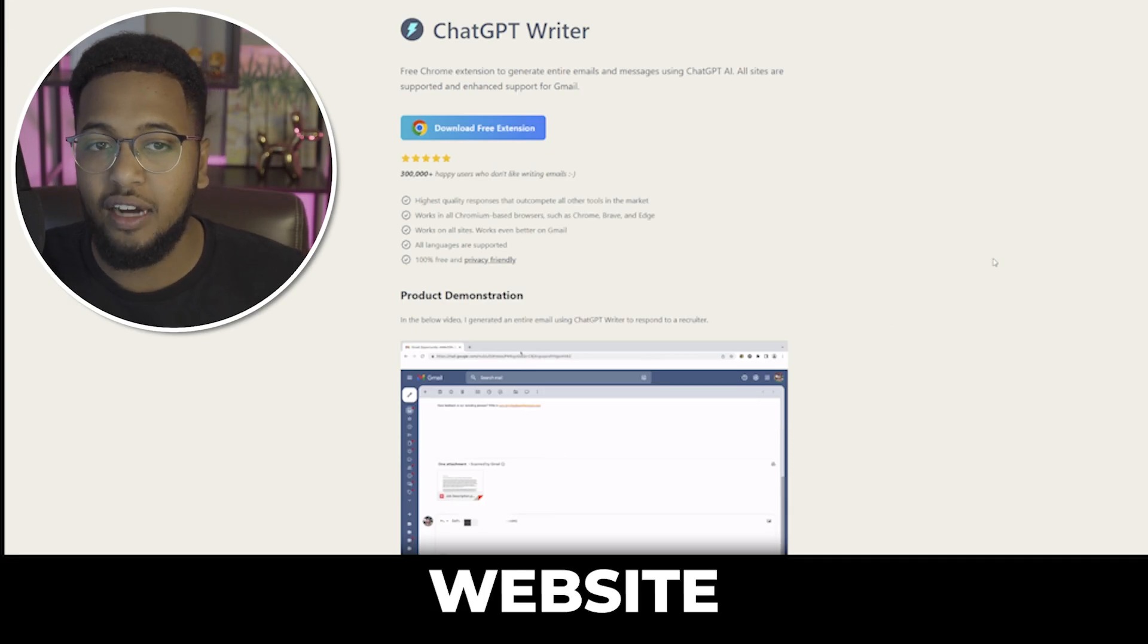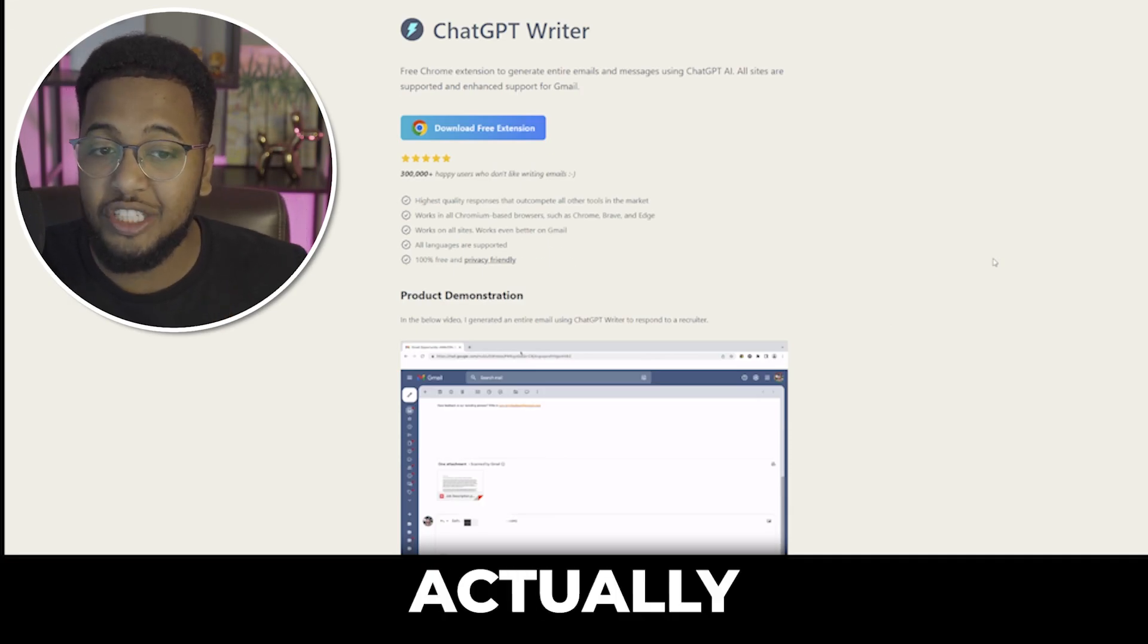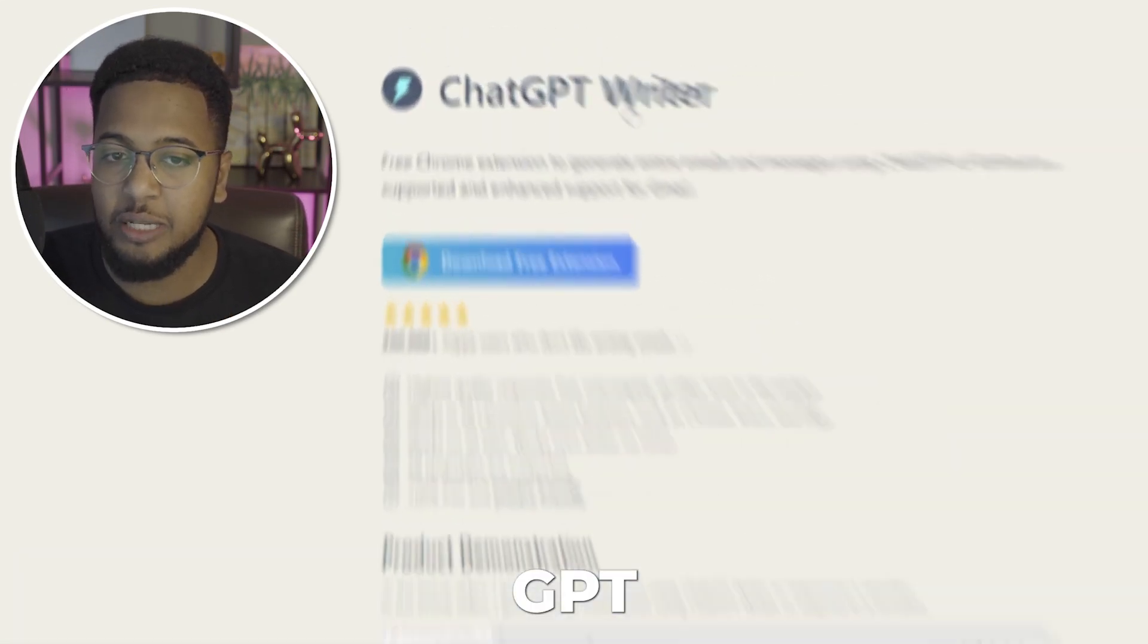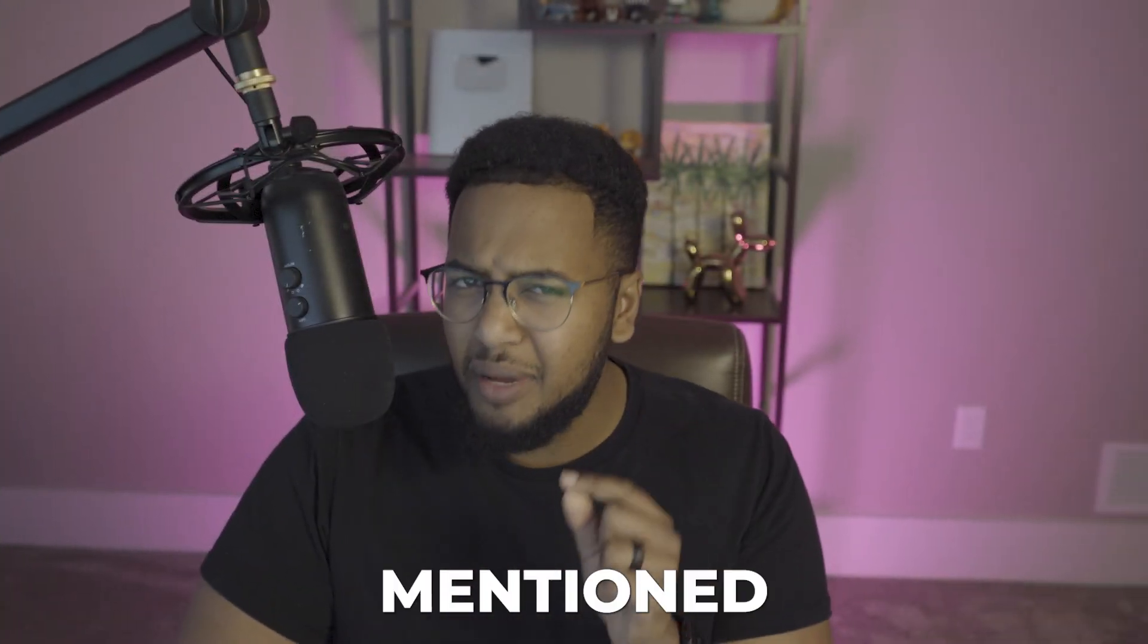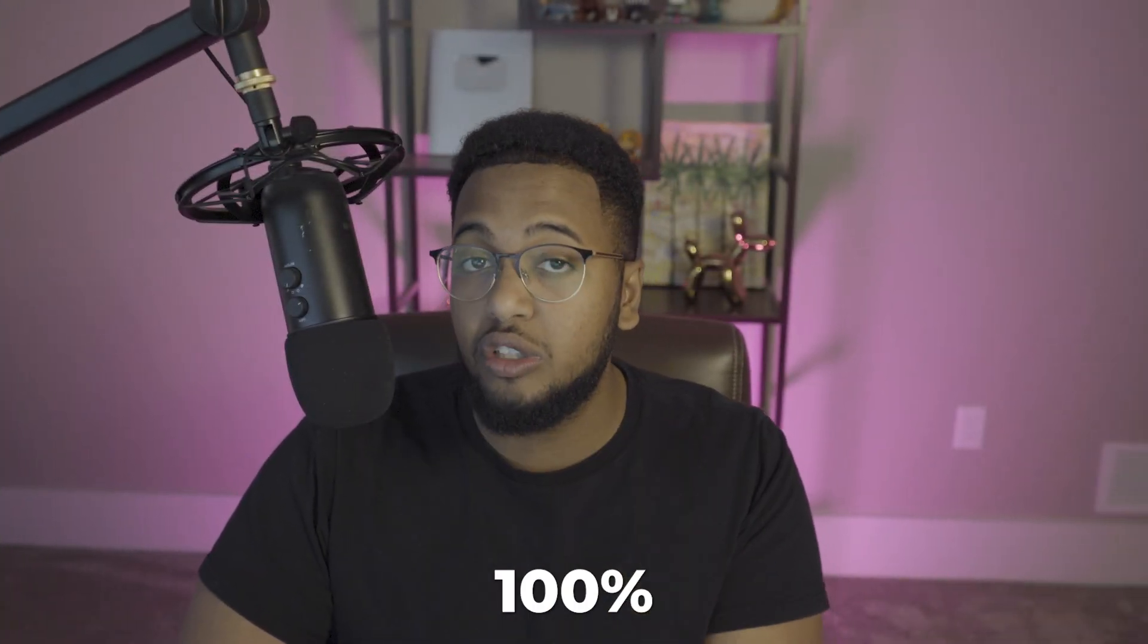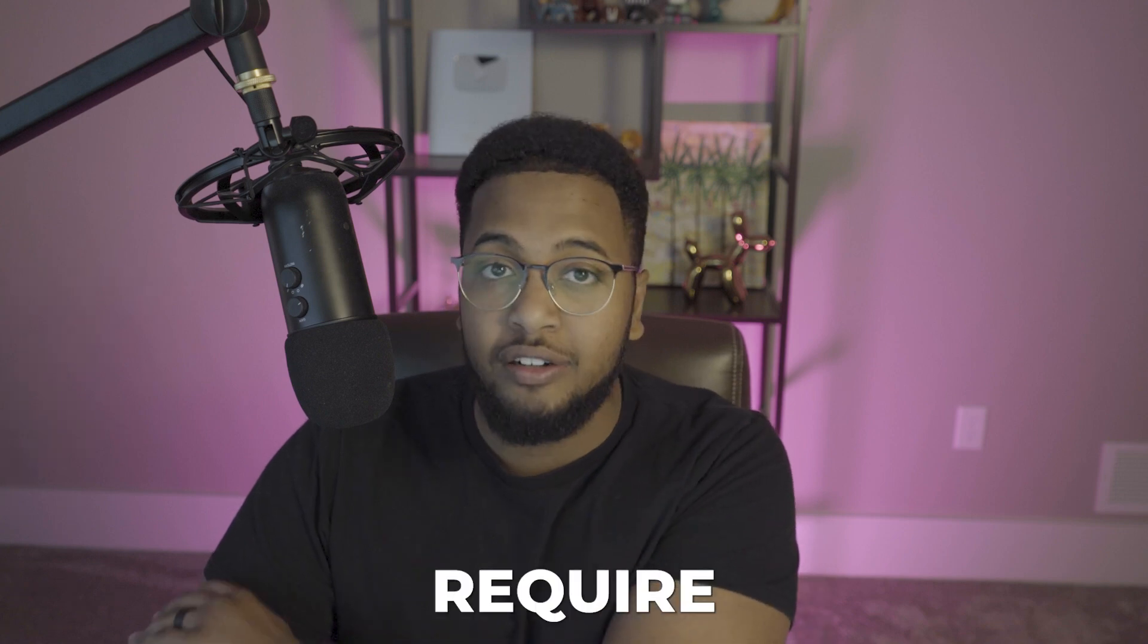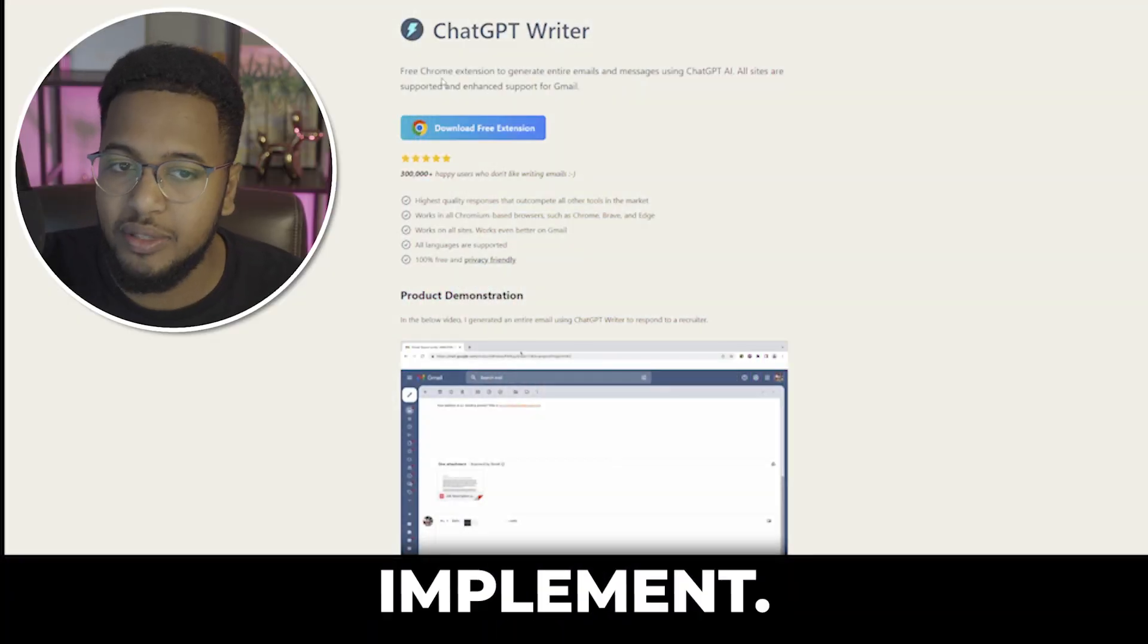The first website of the six we're going to talk about is actually a Chrome extension, ChatGPT Writer. And did I mention at the beginning that all six of these are actually 100% free and require zero dollars to implement?